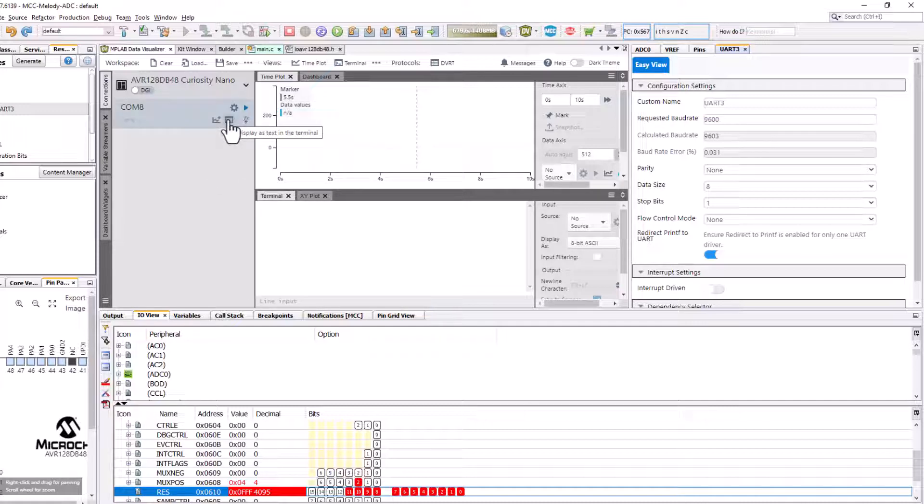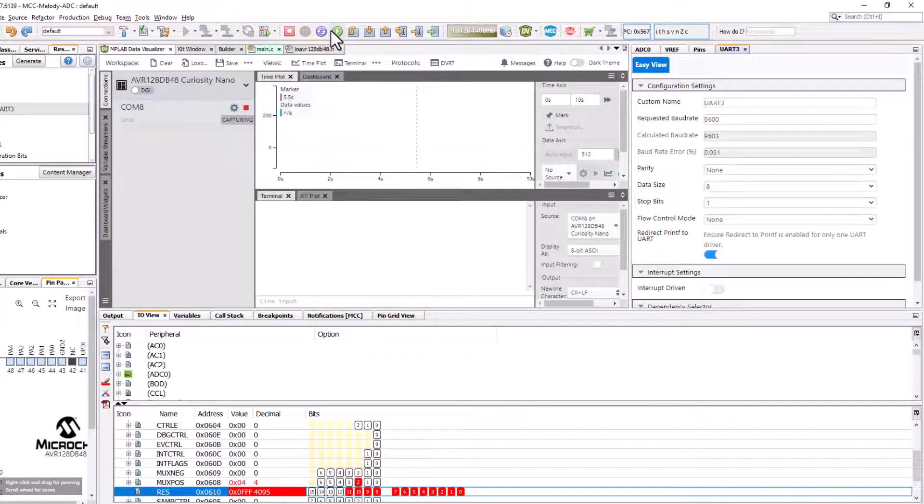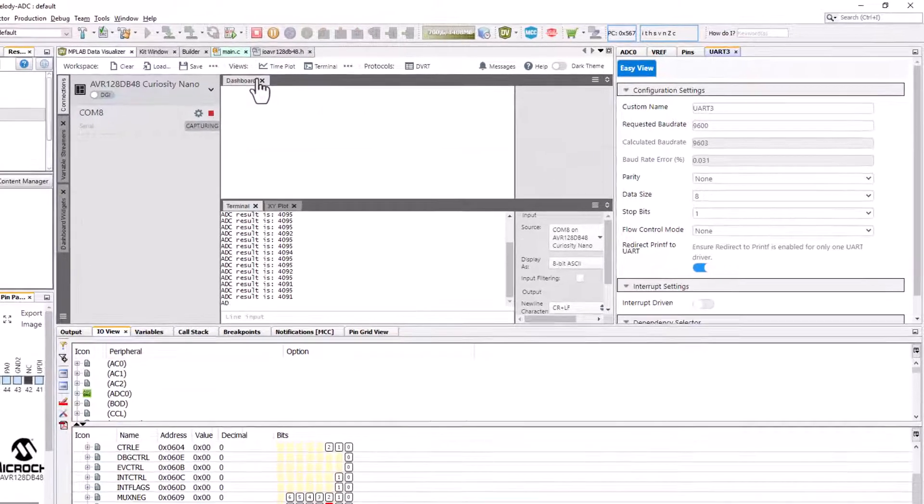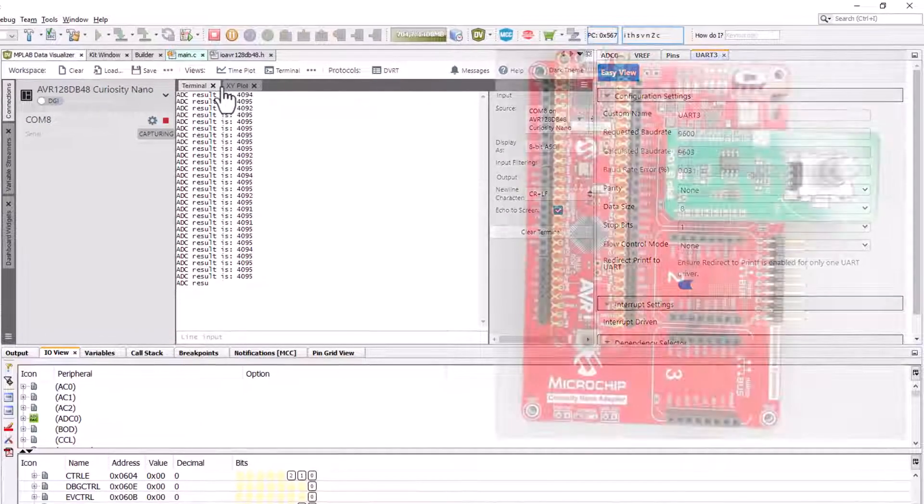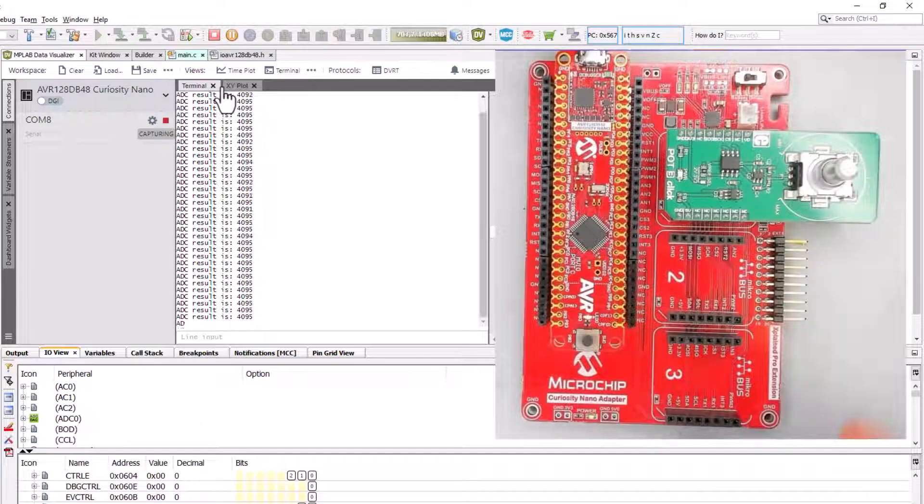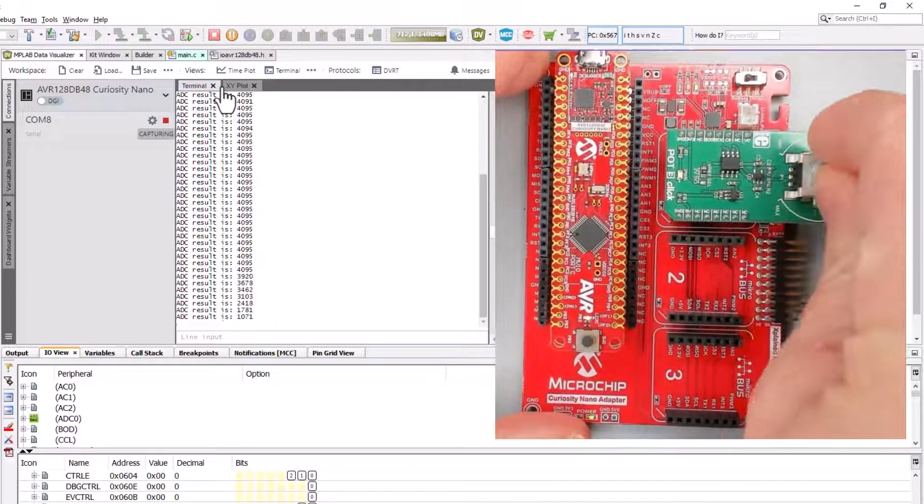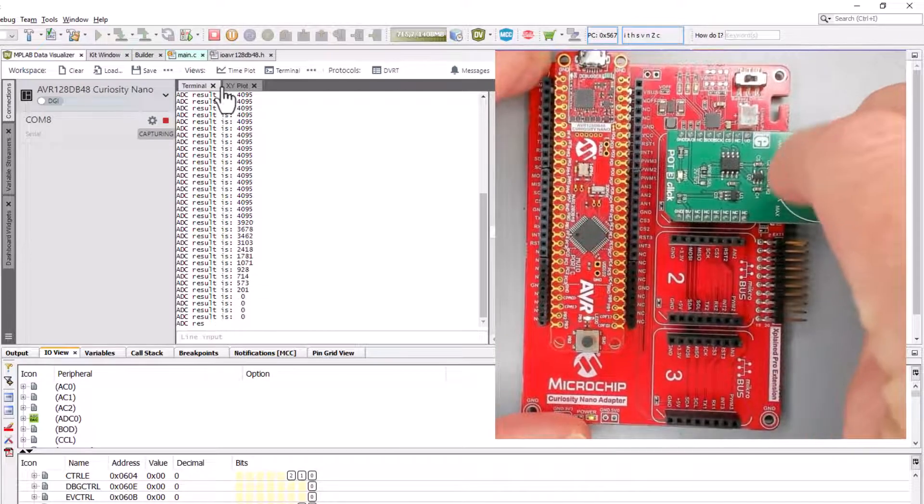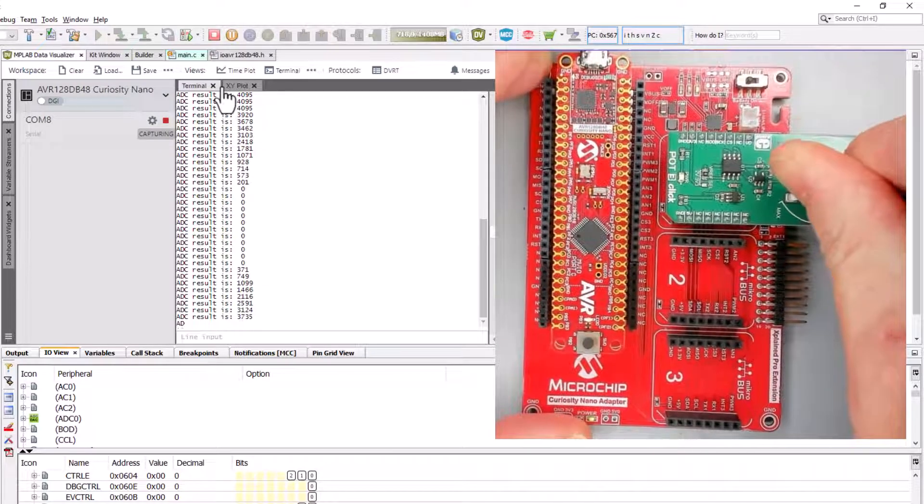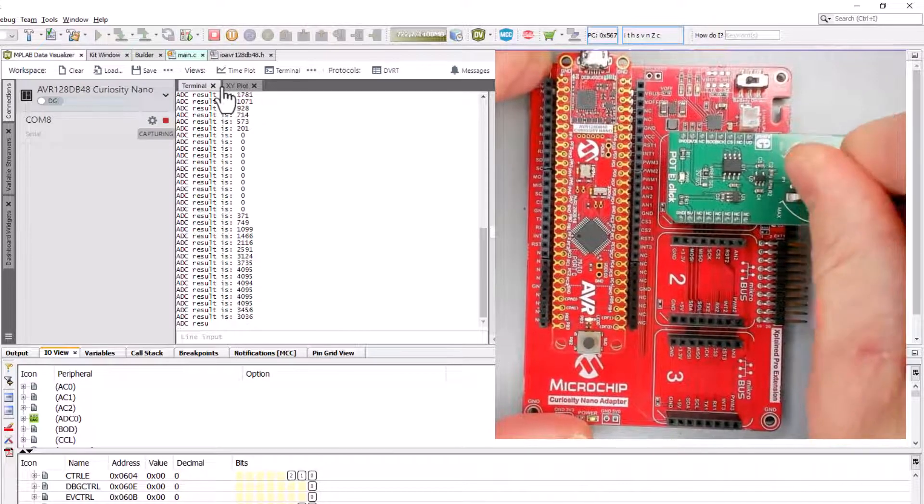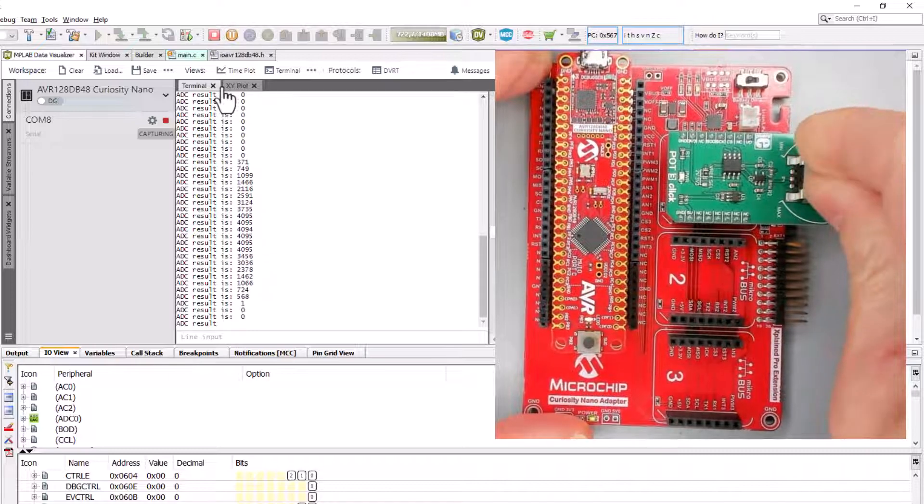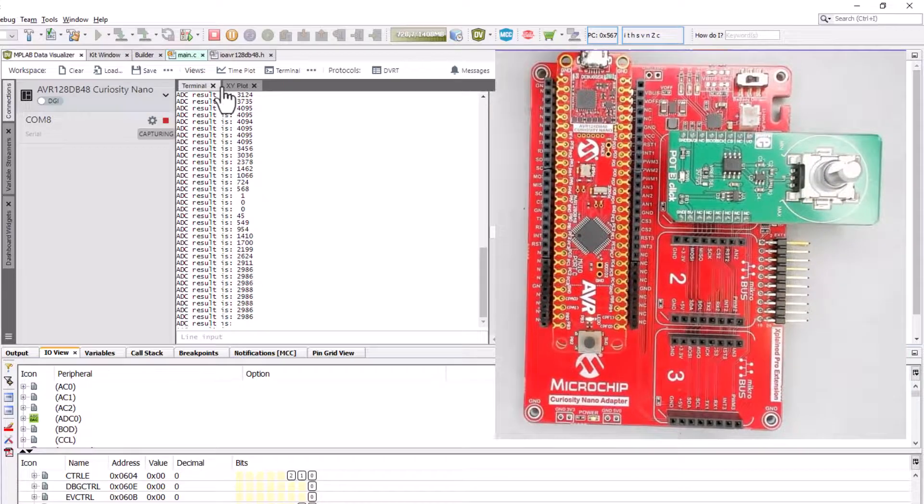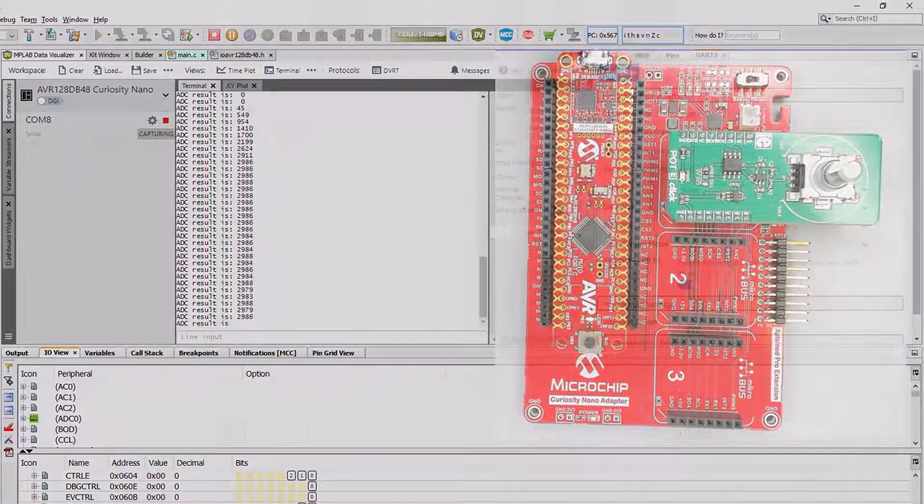We'll display as text in the terminal. Run our application. Give ourselves a little bit more space. And our application is running as expected.